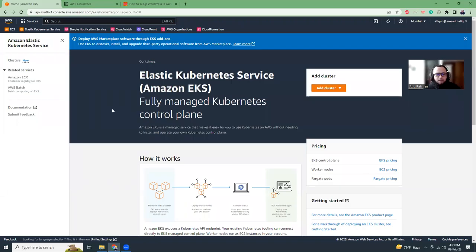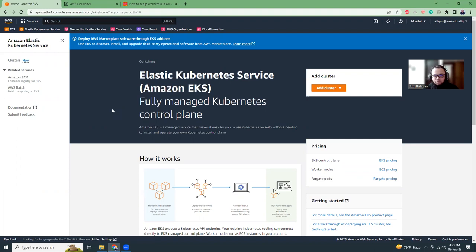Hello friends, welcome. I am Atikurama, an AWS certified DevOps engineer. I am going to show you today how you can use AWS EKS to set up your WordPress blog. So let's get started.